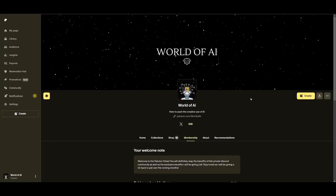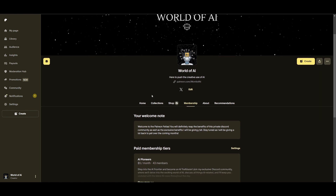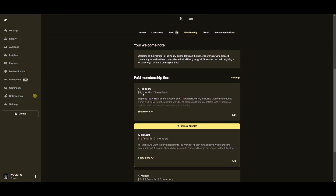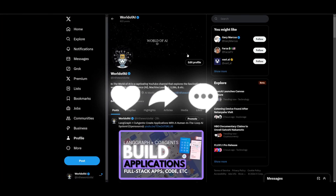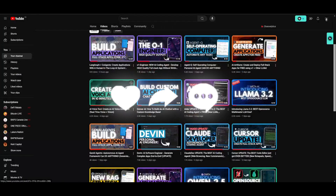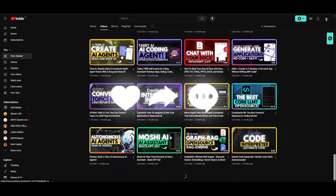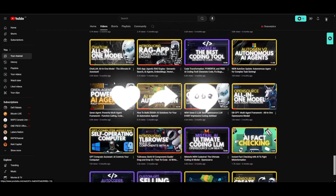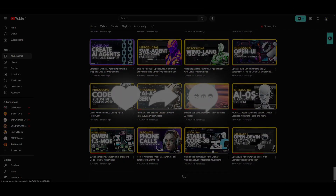If you haven't already, check out the Patreon page for different subscriptions and access to the private Discord where AI updates are discussed every single day, plus subscriptions to AI tools. Follow on Twitter to stay up to date with the latest AI news. Make sure to subscribe, turn on the notification bell, like this video, and check out previous videos. Thanks for watching, have an amazing day, spread positivity — peace out.